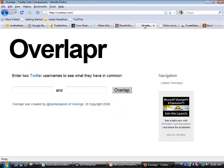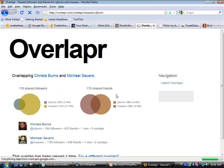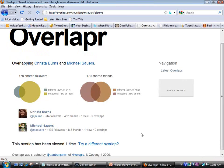Then we have a service called Overlapper, where we can find out how much overlap there is between two accounts. Using Krista as my guinea pig — we have 178 shared followers, meaning 178 people follow both of us, and we follow 170 of the same people. So it's not actually about content overlap, it's about the followers. We follow a lot of the same people, which makes sense. Just interesting information you can pull out of this service.